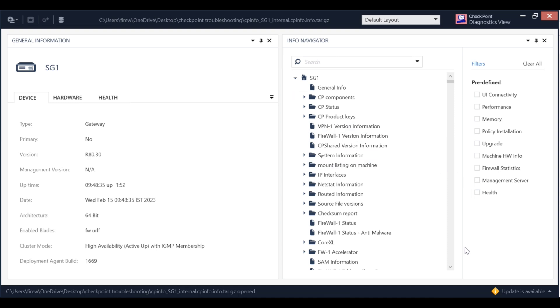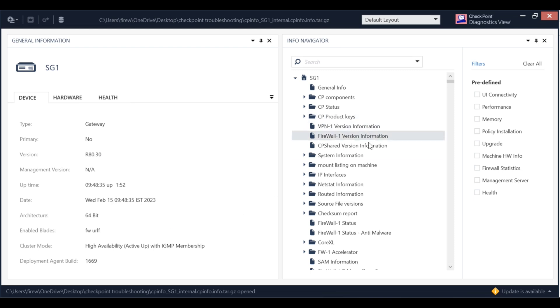All other details we are going to cover in upcoming videos. I mean how you can use this diagnostic view tool to understand and do the troubleshooting of your customer or your network. As you can see on my screen for device details it has given everything, for system it has given everything. So guys thanks for watching this video and have a wonderful day.